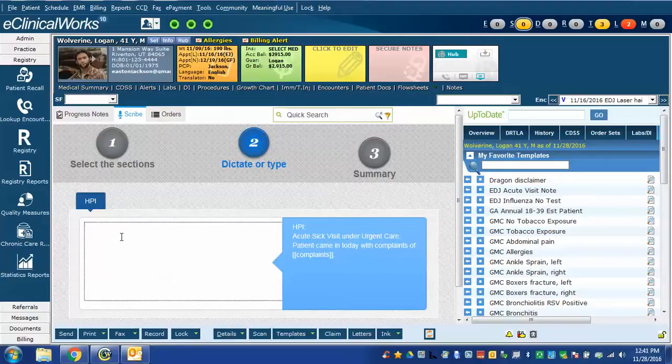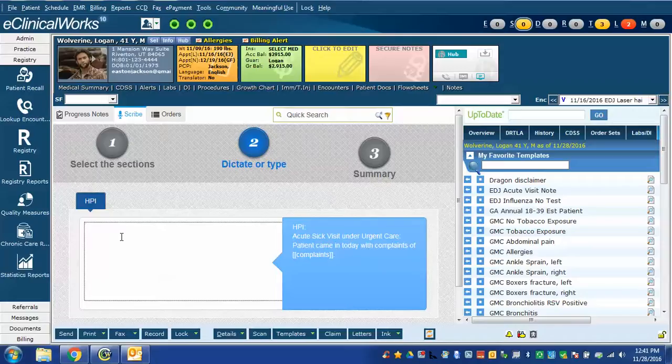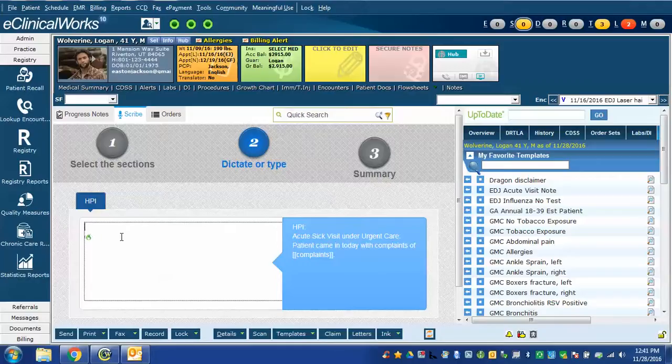I'm going to do this with Dragon, and notice that I'm going to do it using the HPI command from the Dragon macros we downloaded and demonstrated in the second video. So I'm going to turn on Dragon and dictate. HPI. Acute Sick Visit Under Urgent Care.